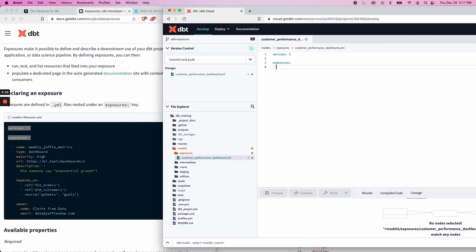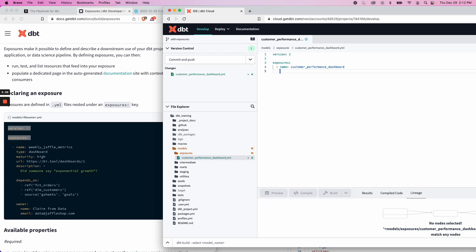Now we'll go in two spaces, and we need to give it a name. And I'm going to keep the name the same as the file name, so customer_performance_dashboard. That's the name of the exposure. We need to indicate type, in this case, dashboard.